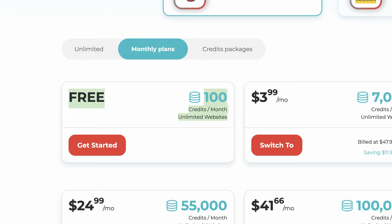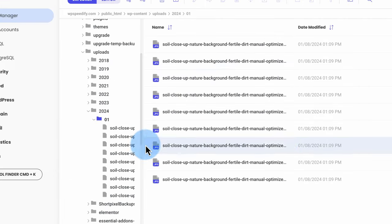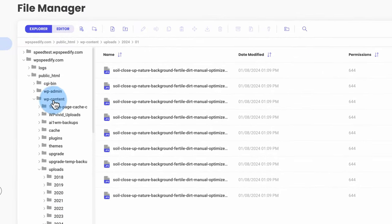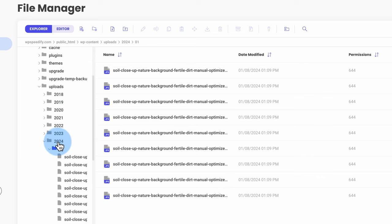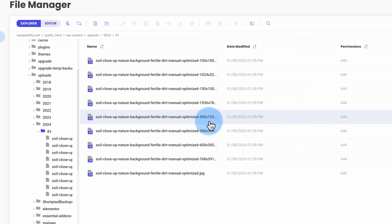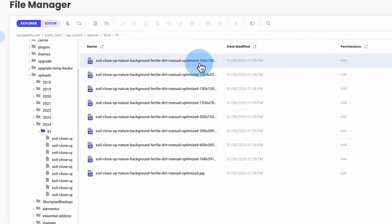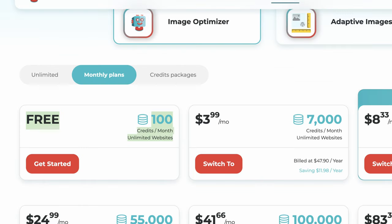With the free version, you get 100 image compression credits per month. This is not the same as uploading 100 images. When you upload an image to WordPress, it actually creates a whole bunch of different versions for different parts of your theme. Going into the file manager, under WP Content > Uploads > year > month, we can see here's the original plus eight more versions of that image. So uploading that one image counts as eight credits for the month. In my case, that's 100 divided by eight — that's how many images I could upload in a month on the free plan. But for a lot of website owners, that's still plenty.